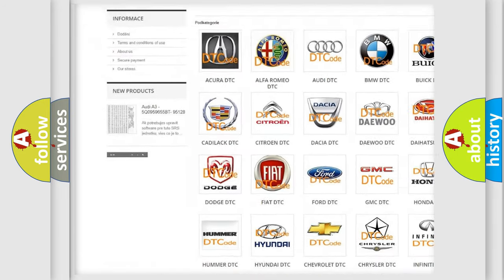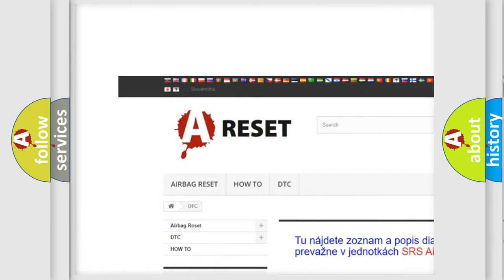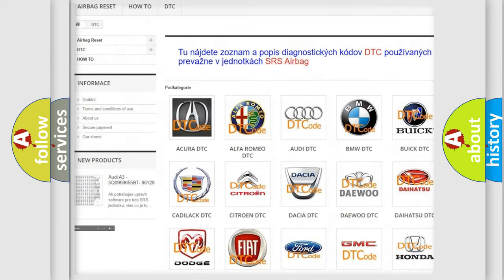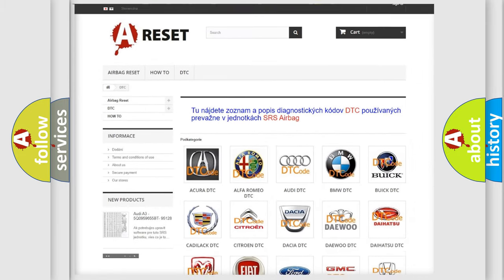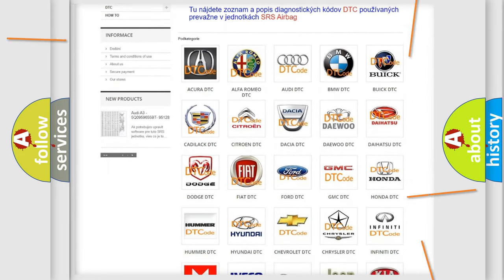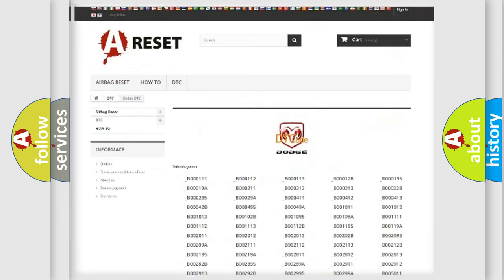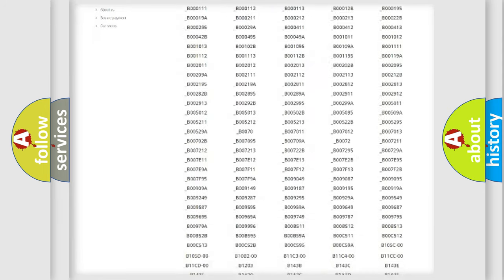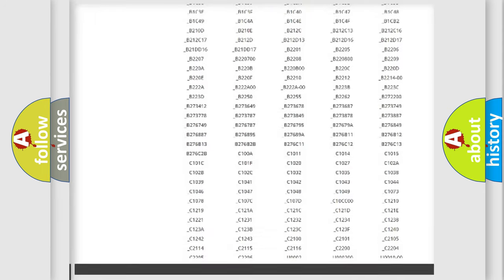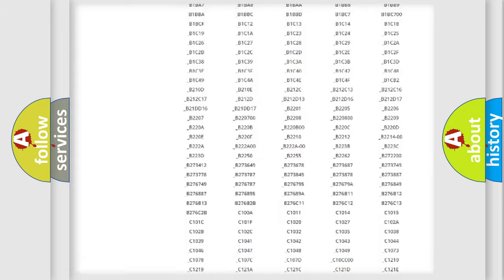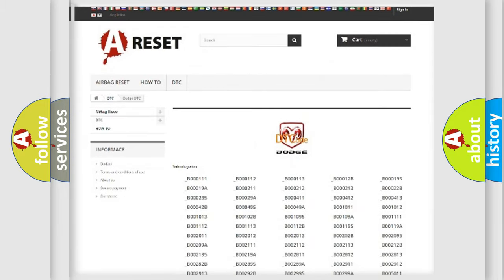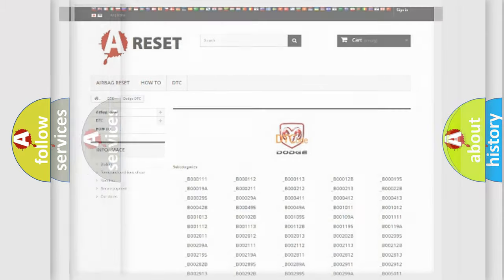Our website airbagreset.sk produces useful videos for you. You do not have to go through the OBD2 protocol anymore to know how to troubleshoot any car breakdown. You will find all the diagnostic codes that can be diagnosed in Dodge vehicles.